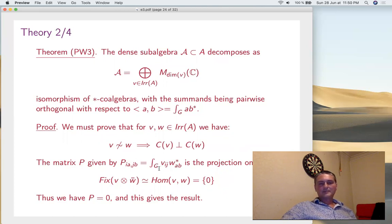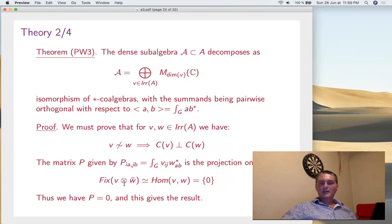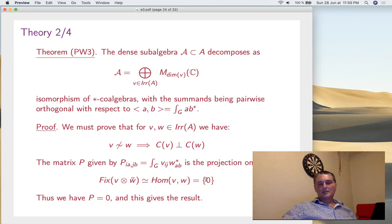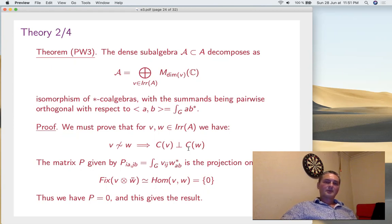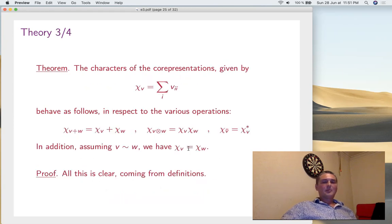For orthogonality: take the matrix P_{ij} — these are the coefficients of V⊗W̄ — so it's the projection onto the fixed point of V⊗W̄, which by Frobenius is Hom(V,W). But V and W are assumed non-equivalent, so this whole space is zero. So this matrix is the projection onto zero, meaning P_{ij} = 0. That's orthogonality of coefficients. So we have Peter-Weyl 3.